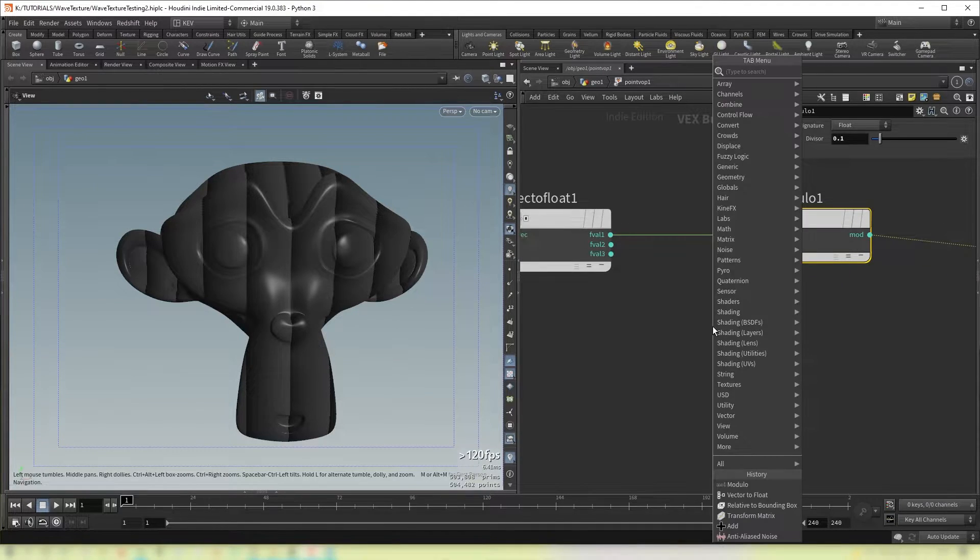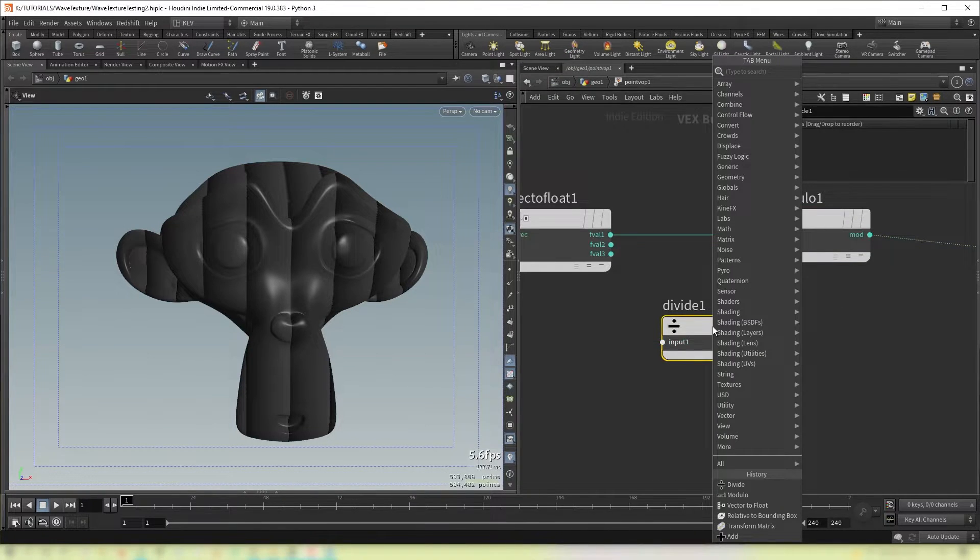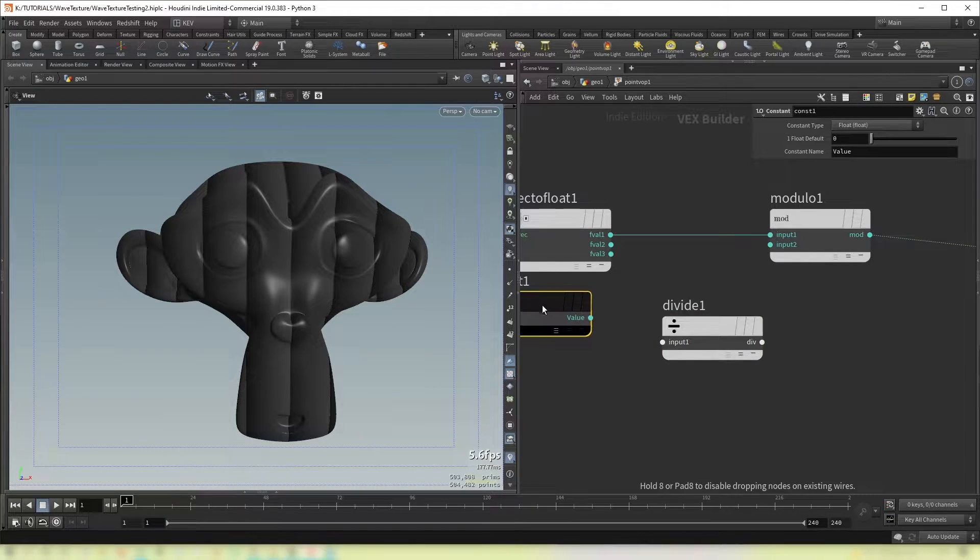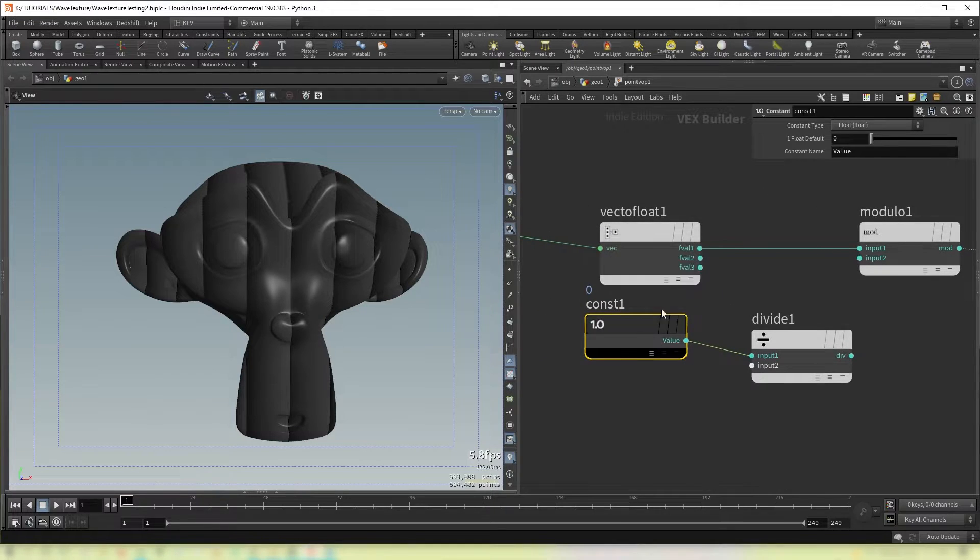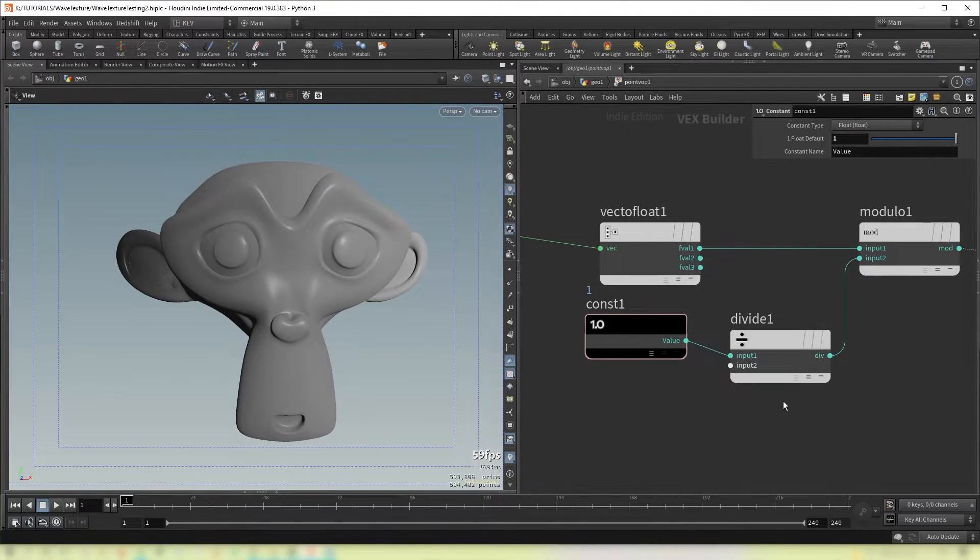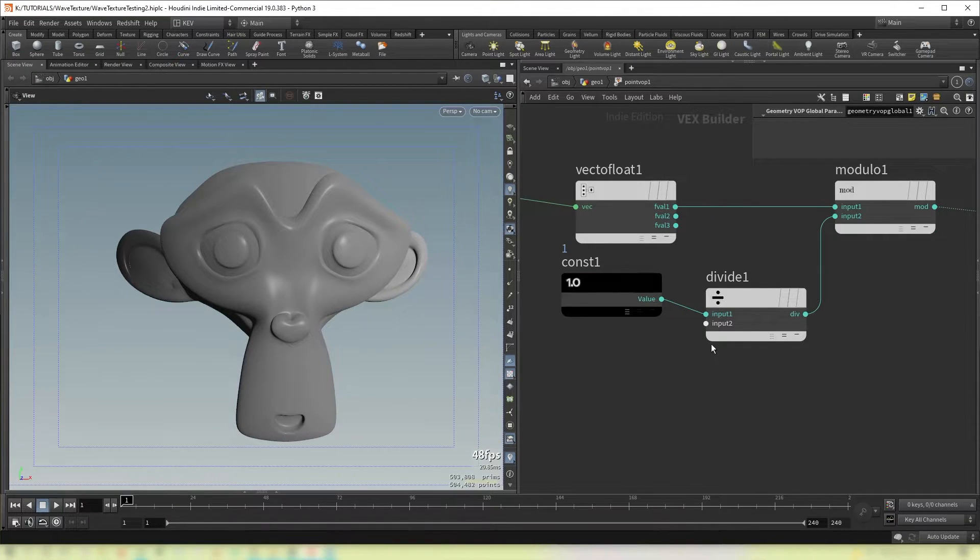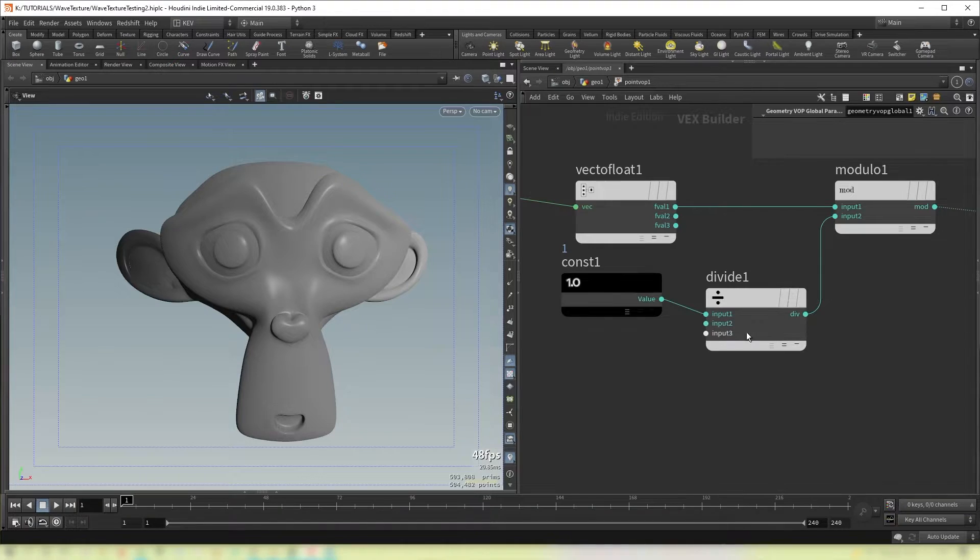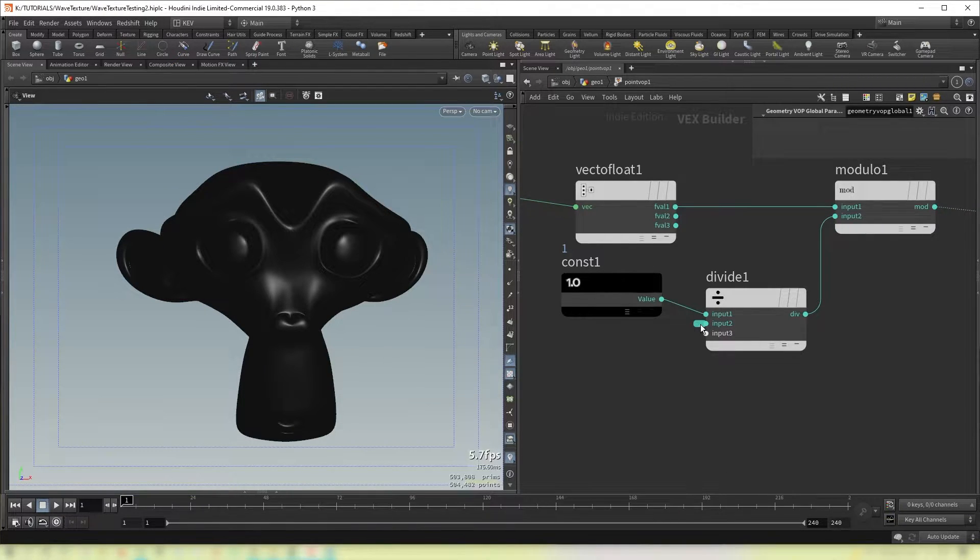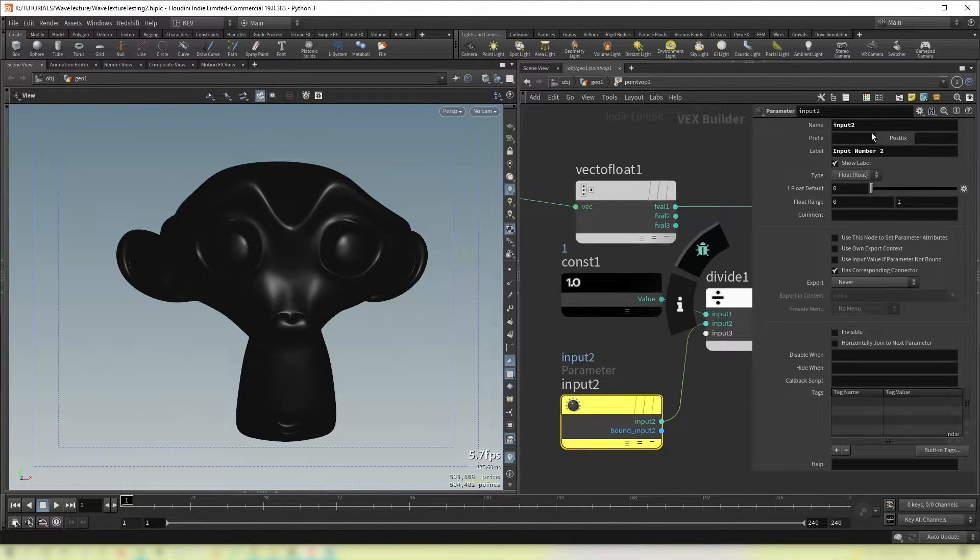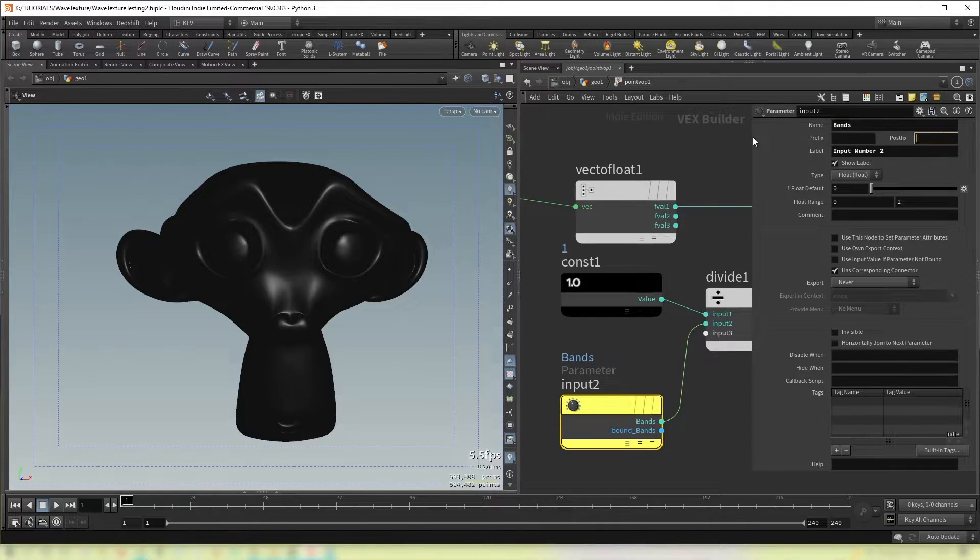So I'm going to create divide, a constant, set the constant to 1, plug that in there. And then I'm going to promote this parameter by middle clicking and selecting promote parameter. Then I'm going to double click here. And change the name of this input to bands.